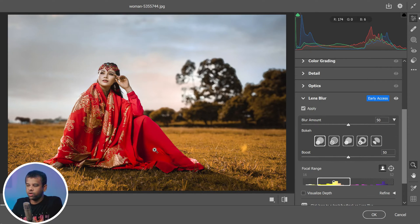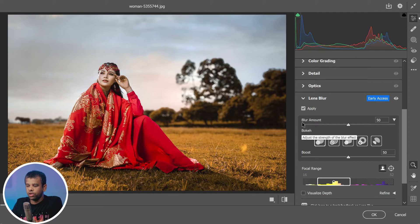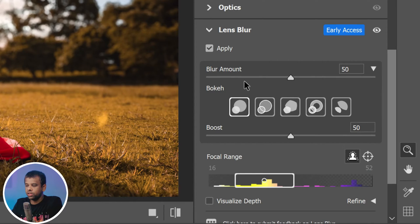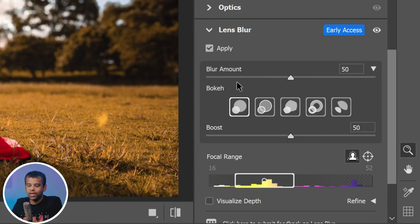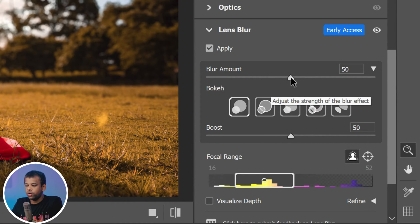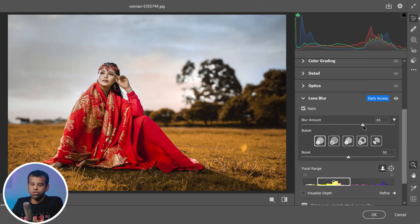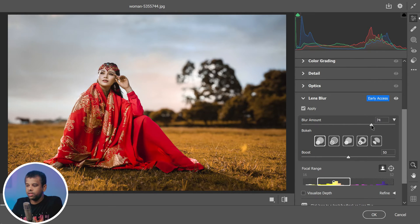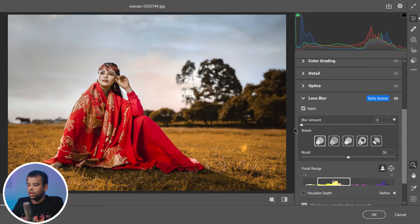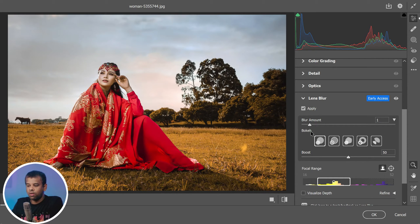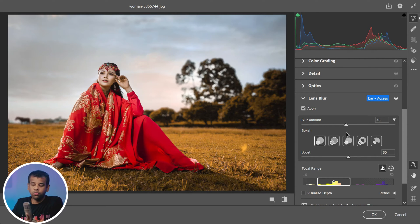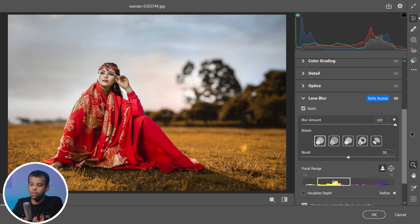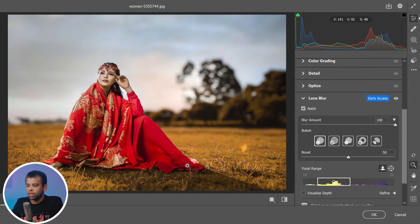Now we're going to take this a step further by using the blur amount slider. This is where you can get creative and really make the image stand out. Do you want to create a dreamy ethereal look with a lot of blur, or maybe you prefer a subtler effect with just a hint of blur? The choice is yours.